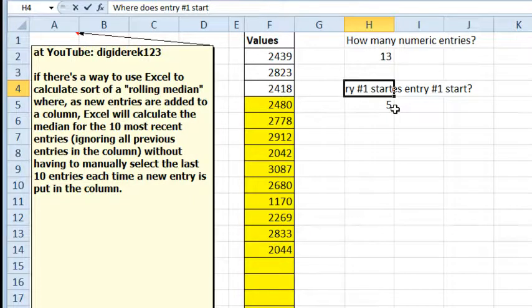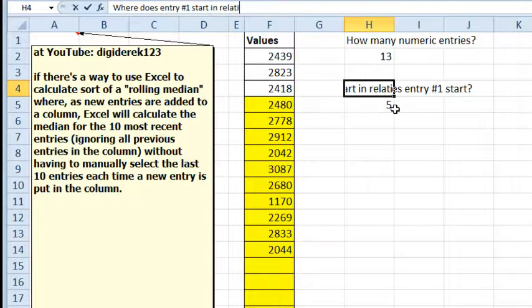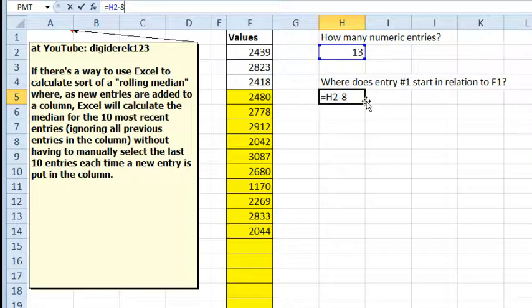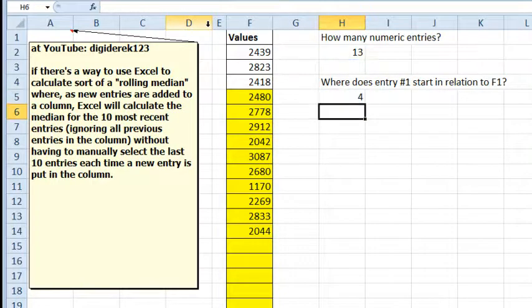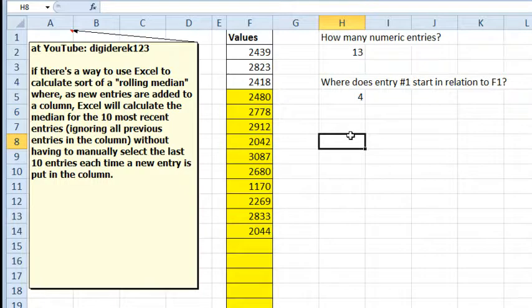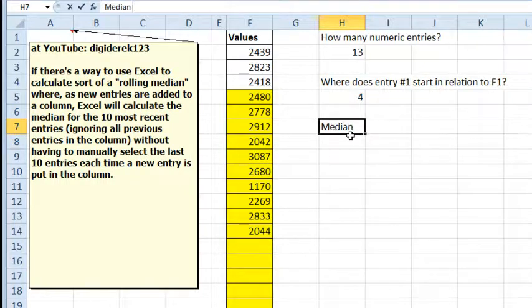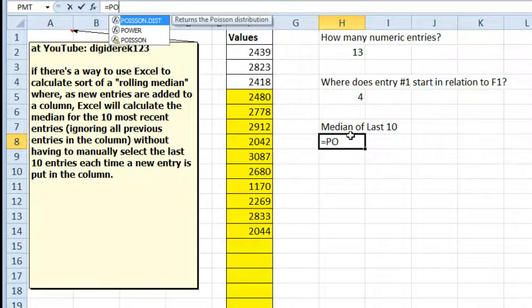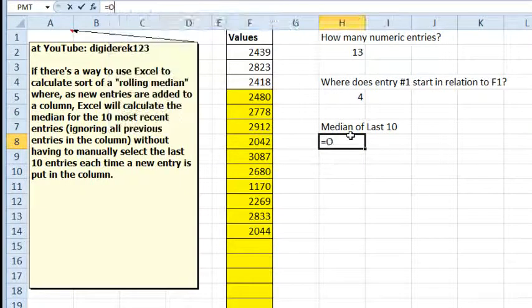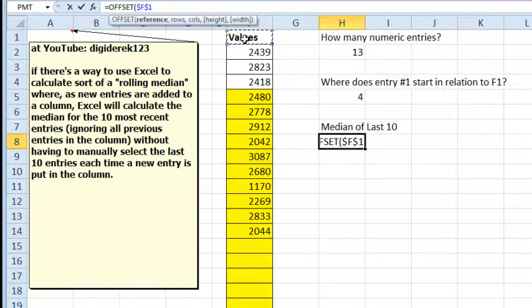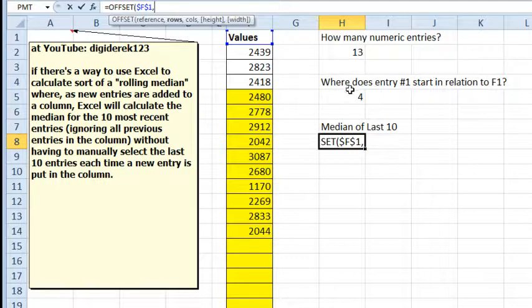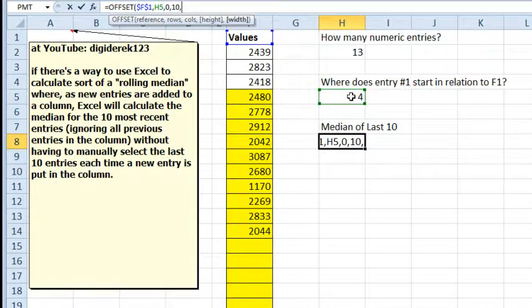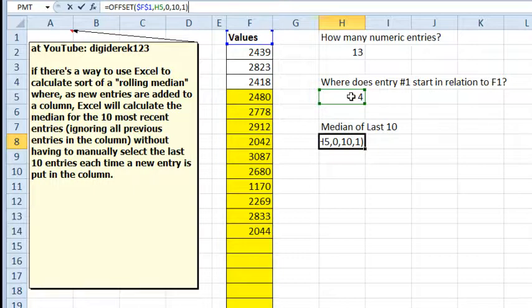So I can start from F1, I can't start from F0. Where does entry 1 start in relation to F1? That is going to have to be H2 minus 9, so that way from F1 we're going to go down 1, 2, 3, 4 cells. To build the offset, equal OFFSET from F1, and we'll lock that with the F4 key, comma, how many rows down, comma, how many columns over, 0 columns over, how many rows tall, 10 rows tall, how many columns wide, 1 column wide.